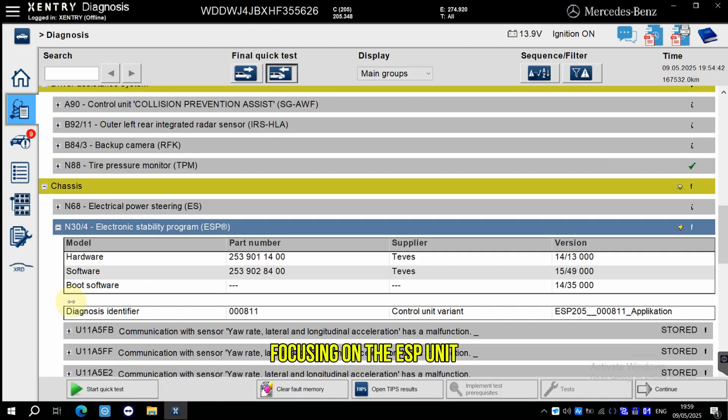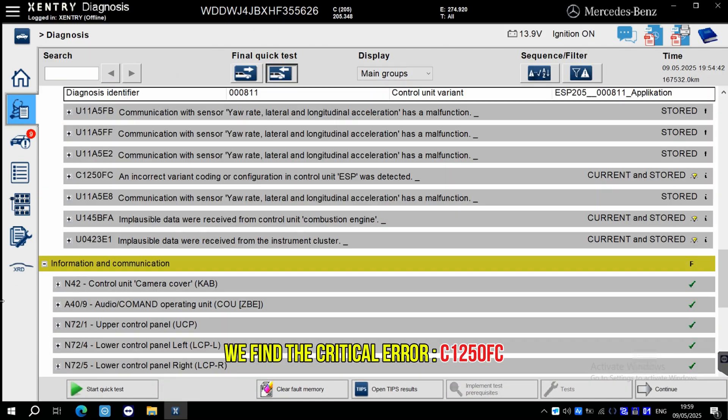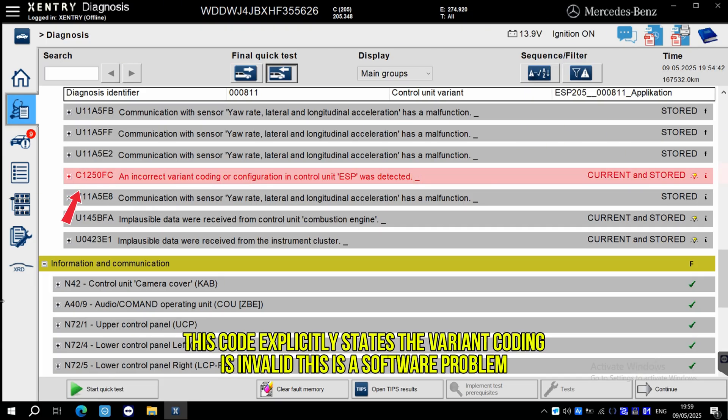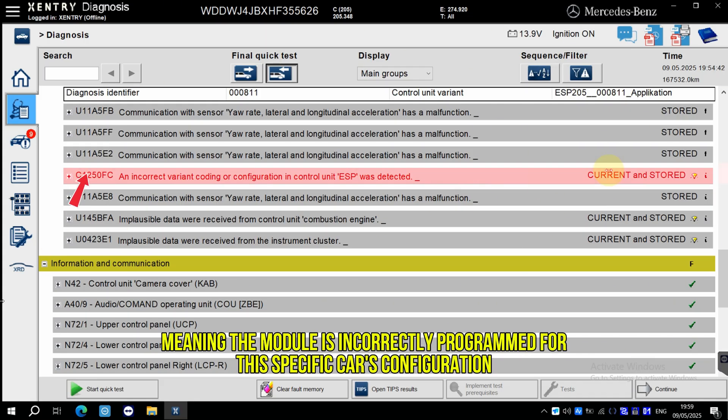Focusing on the ESP unit, we find the critical error: C1250FC. This code explicitly states the variant coding is invalid. This is a software problem, meaning the module is incorrectly programmed for this specific car's configuration.